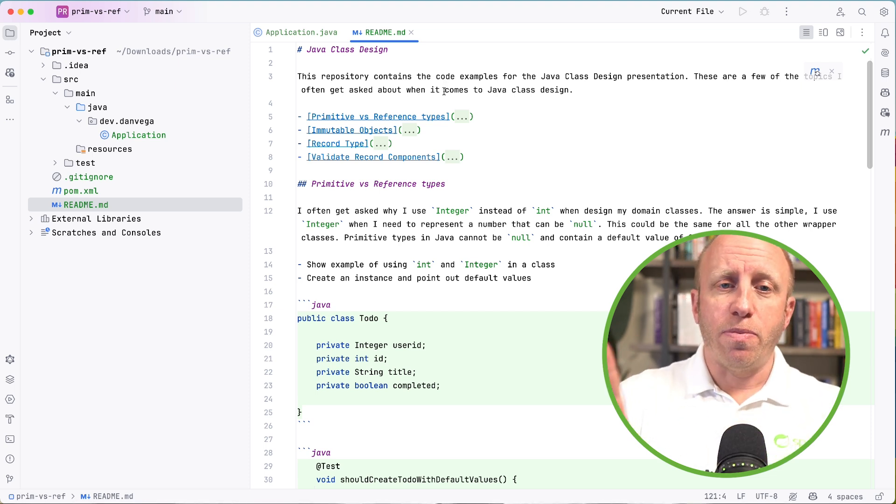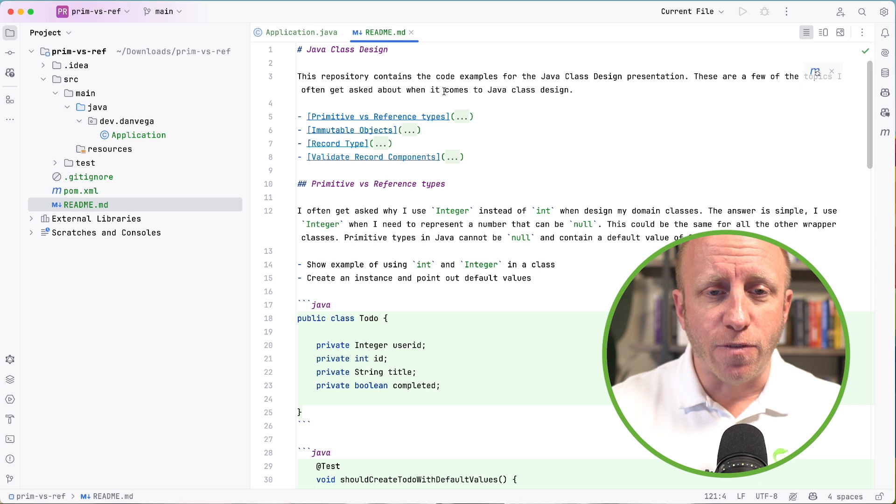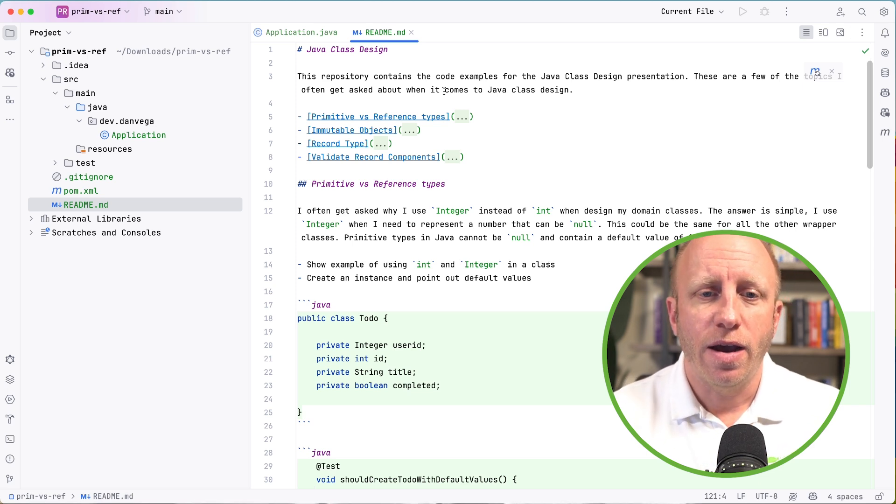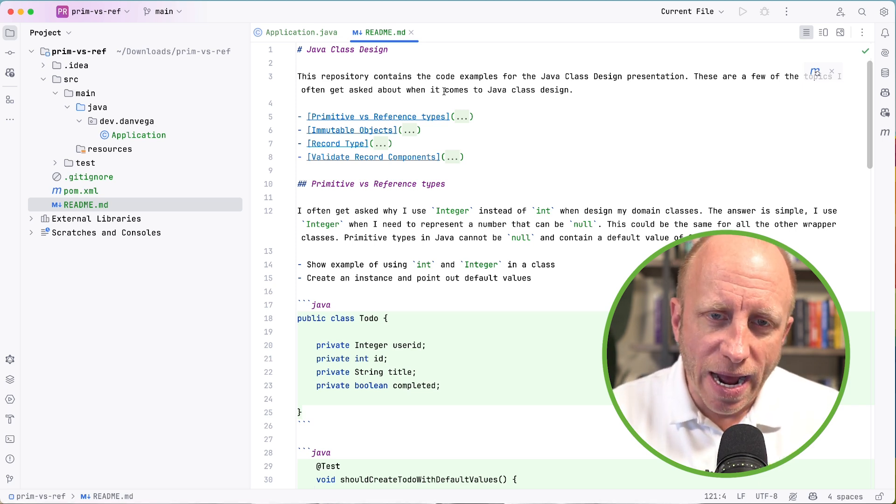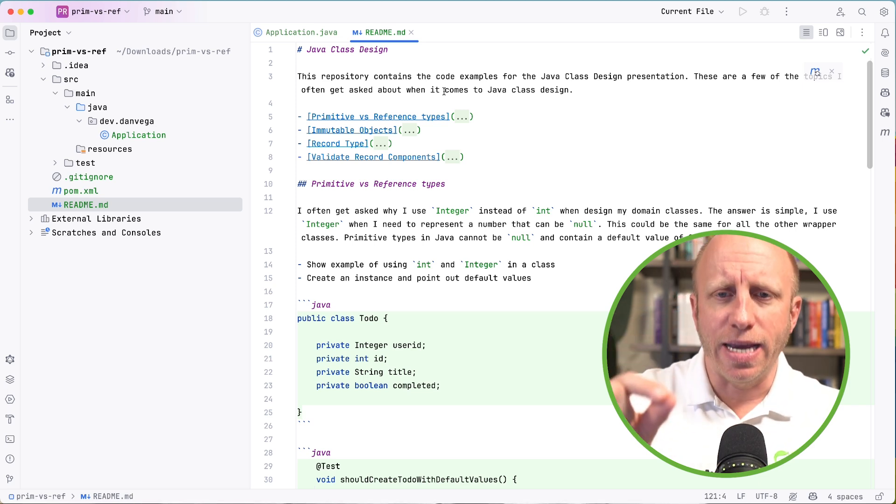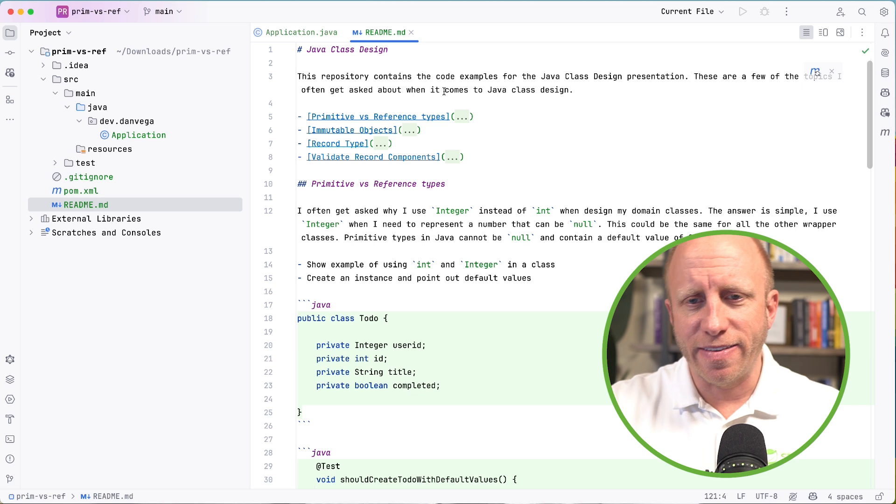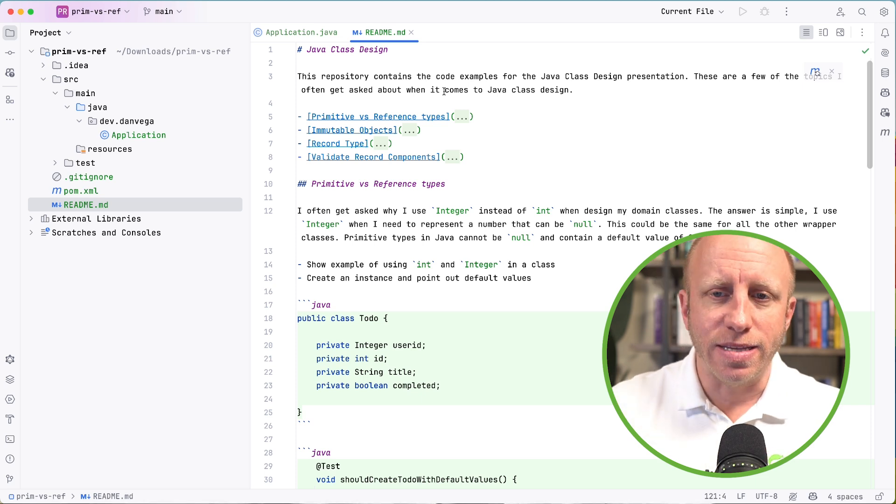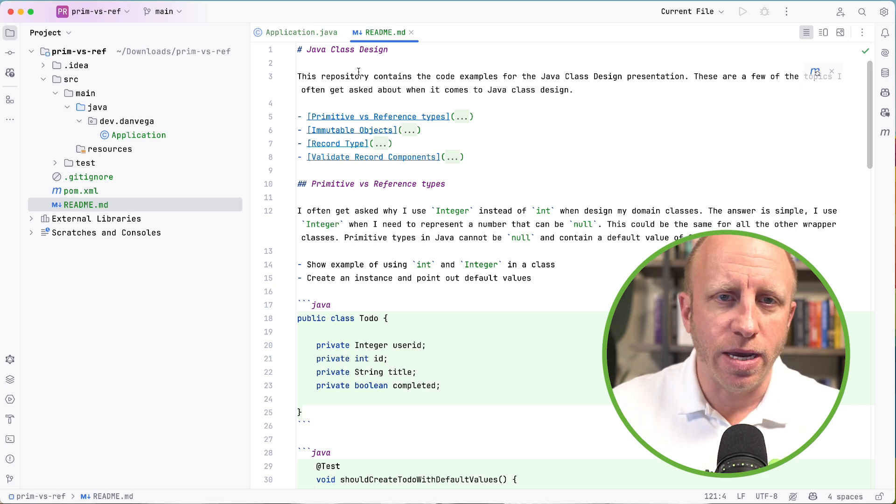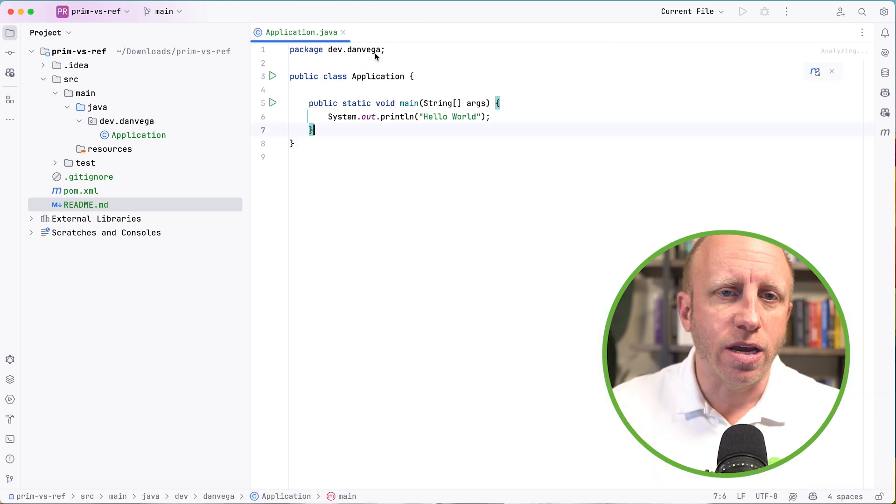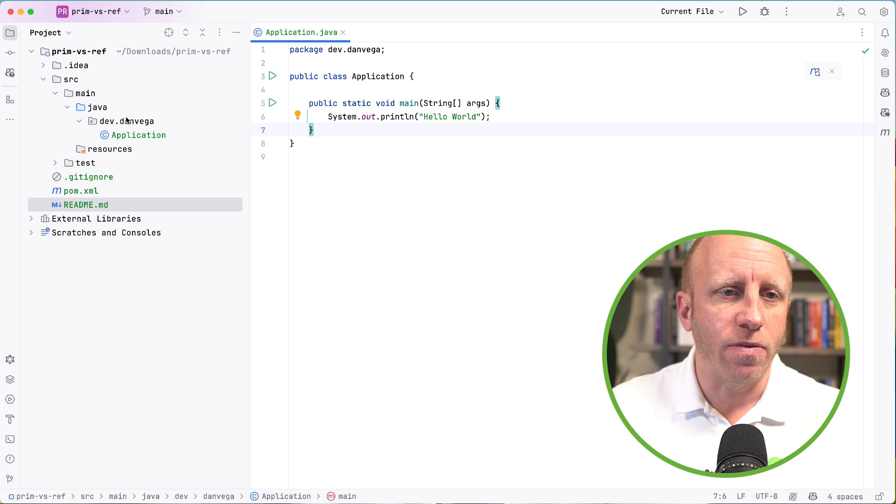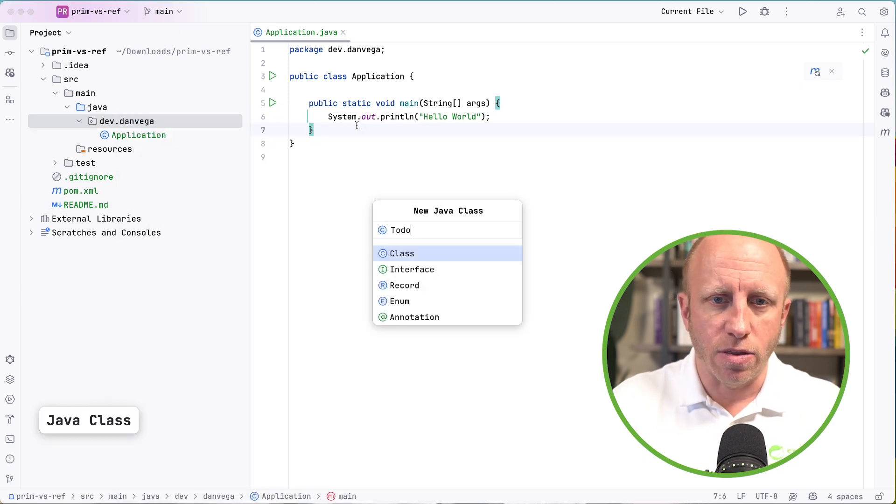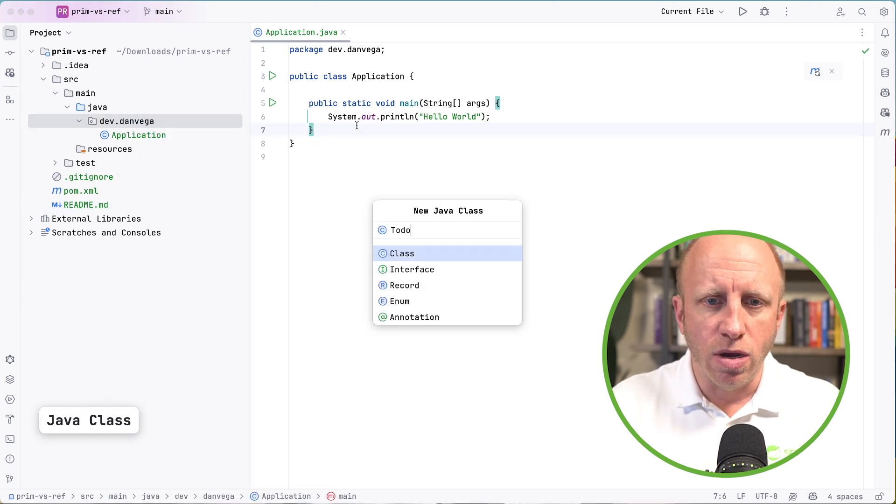So first up, primitive versus reference types. Again I often get asked why I might use something like Integer instead of int when designing my domain classes. So let's take a look at an example of this.